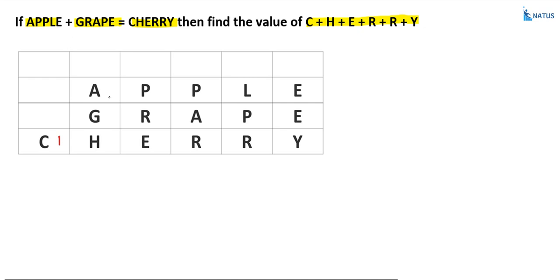Why? Because the maximum values of A and G — let us take eight and nine. What is the sum? That is equal to 17. So this digit is equal to seven and the carry is equal to one. We don't know whether values greater than eight and nine are possible, so C is equal to one. You will fix that value.